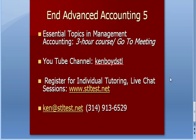That is the end of Advanced Accounting 5. You'll see a three-hour course and free one-hour sessions on GoToMeeting, Essential Topics and Management Accounting that you can participate in. Our YouTube channel, KenBoydSTL, all one word. You can register for individual tutoring and live chat sessions on a one-on-one or a small group basis. STLTest.net. We are also on Skype. Here's our email address and our phone number. Thanks very much. And we will see you next time.